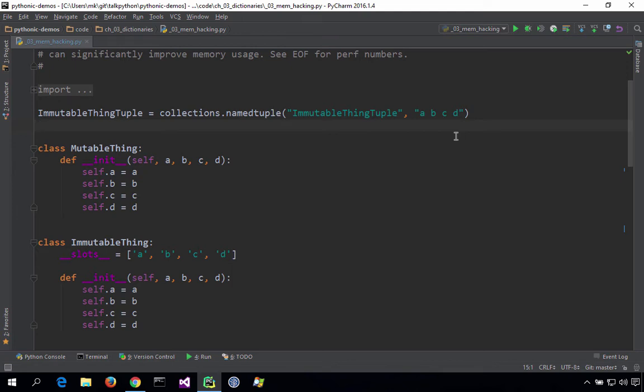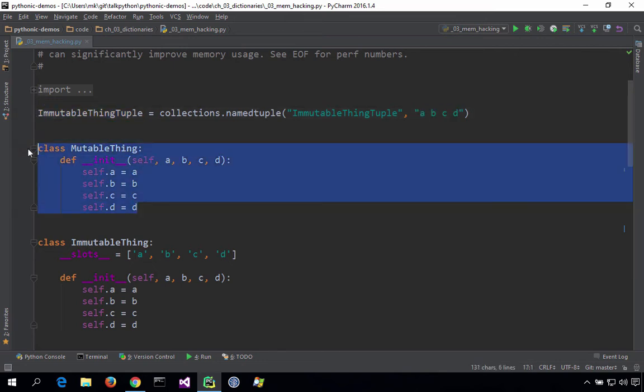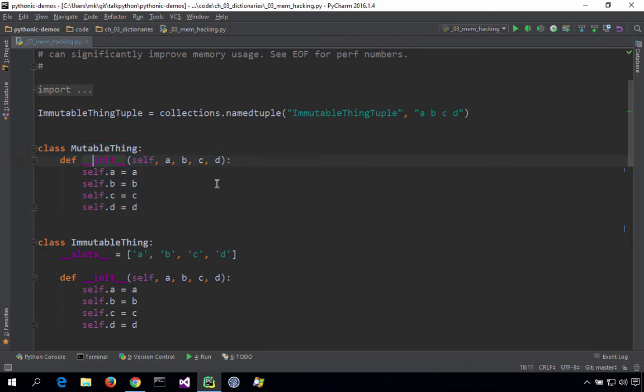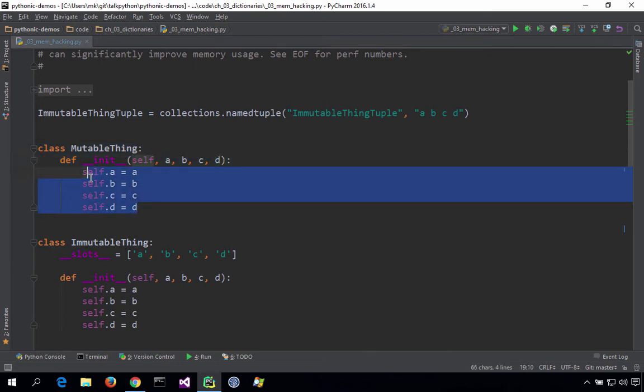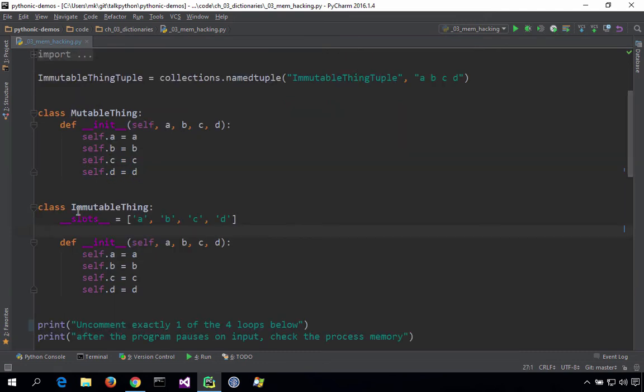They're unnamed. We're going to have a thing called an immutable thing tuple. We're using this named tuple to create. It has values A, B, C, and D. We're going to have a regular class, a plain old class that has four values, A, B, and C, and D, storing those on its instance. And we're going to use slots with this thing we're calling an immutable thing. It's a little bit wrong. It's immutable in that it can't have new attributes, but the values A, B, C, and D, those can change.